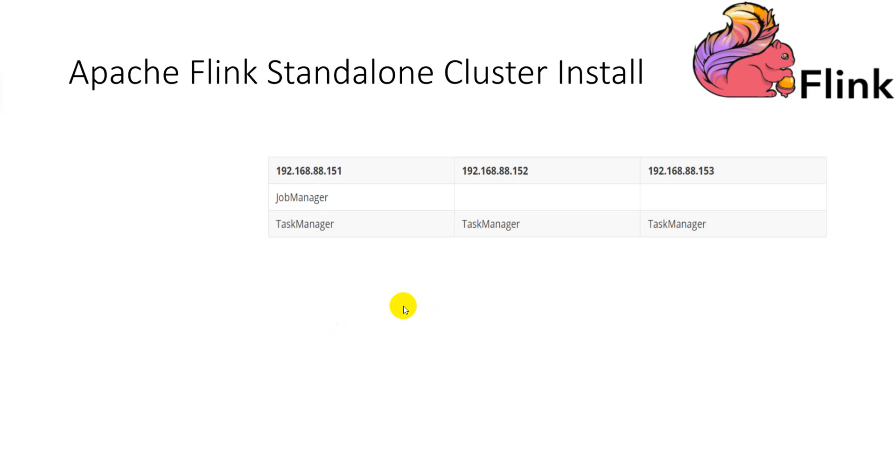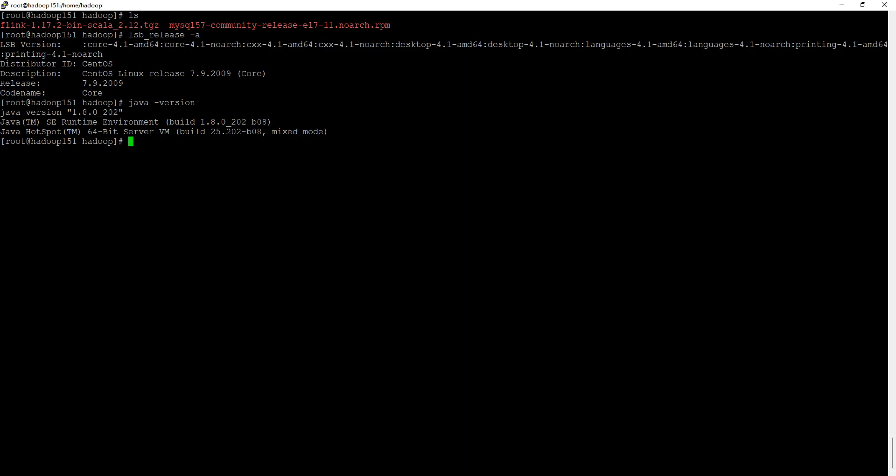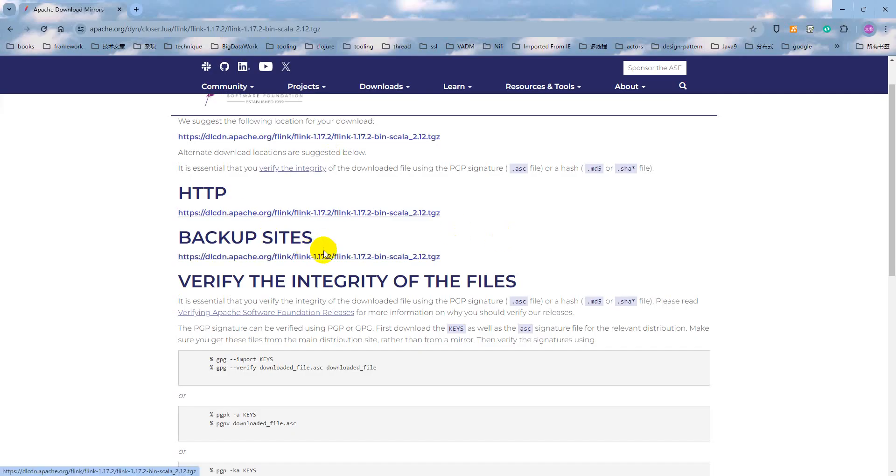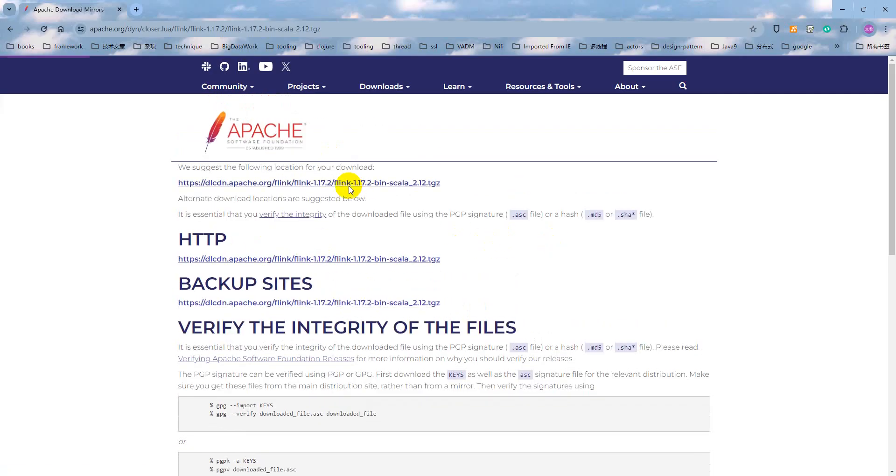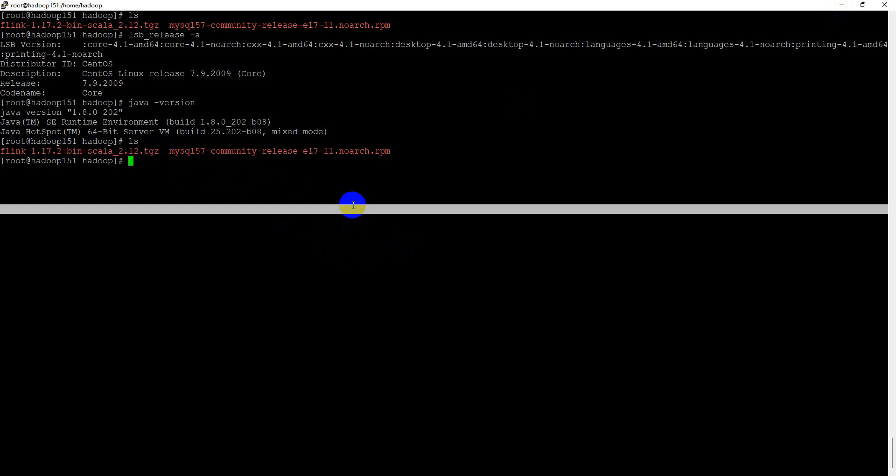Installing Flink is very simple. We just download the Flink archive package and extract it to the specified path. We will use the latest version that is 1.17.2. In order to save time, I already downloaded the archive package right here.